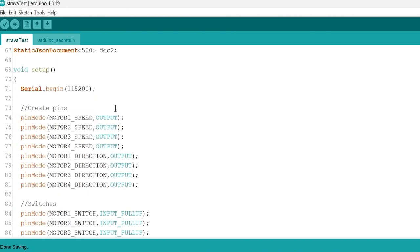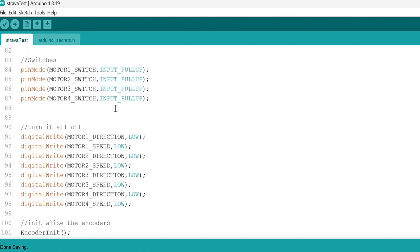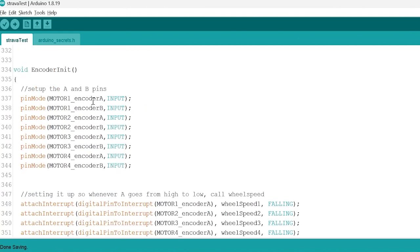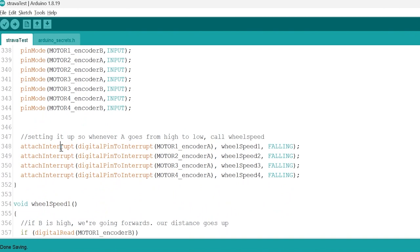In my setup I just set up all my pins, all my switches, my directions. I turn everything off and I initialize the encoders. So we set up the A and B pins as inputs and then we attach an interrupt. So when encoder A changes we call wheel speed for each different motor. Motor one encoder A, wheel speed one.